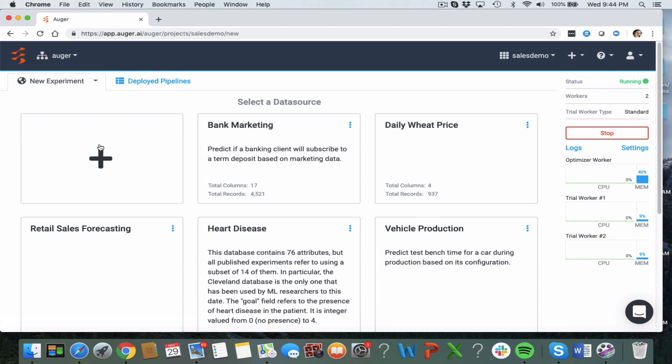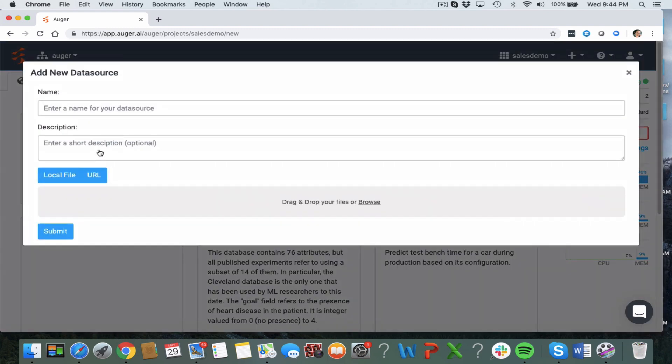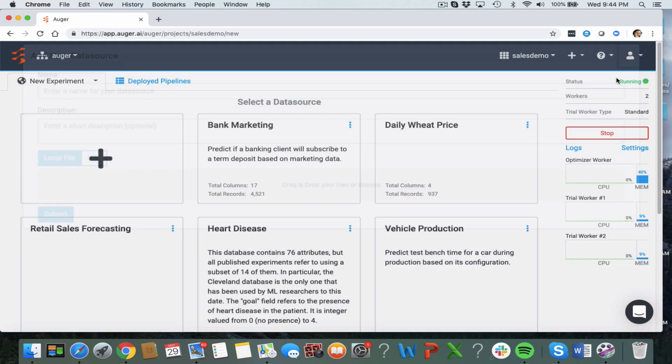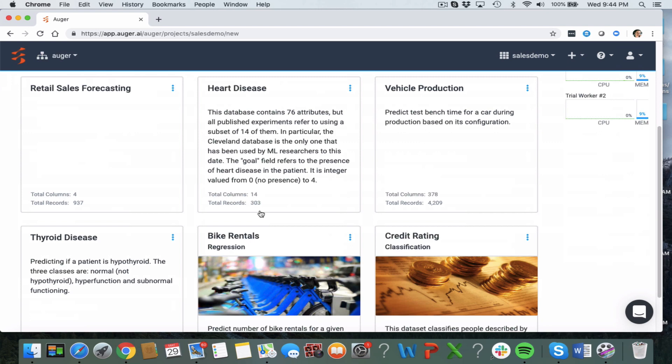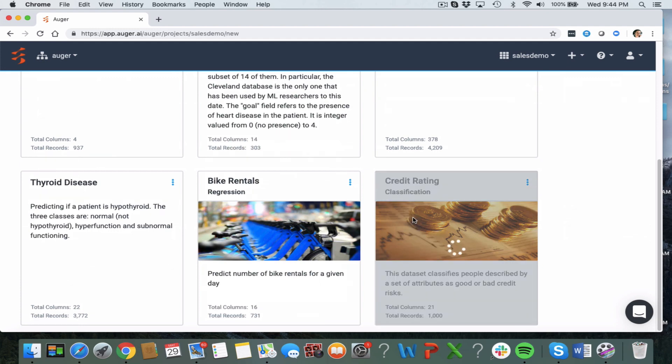First of all we need to select a data source. This is either going to be a local file such as a CSV or URL, and for this demo I'm going to use this dataset here called credit rating. This is a dataset that's going to classify people described by a set of attributes as either a good or a bad credit risk.